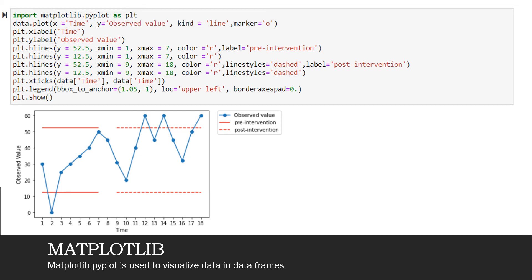And then plt.legend is used to have a legend at the top so that the viewer can get a better understanding of the whole chart. You can clearly see that the blue line is related to the observed value. A thick red line relates to pre-intervention and a dashed line relates to post-intervention. Having a legend is always a good practice. And then at last to show this whole plot, I'll say plt.show().